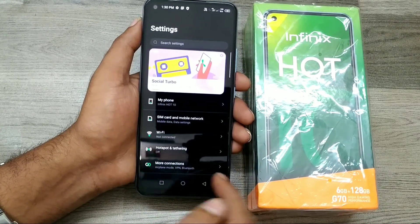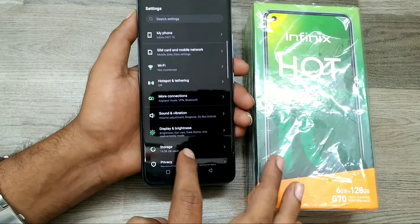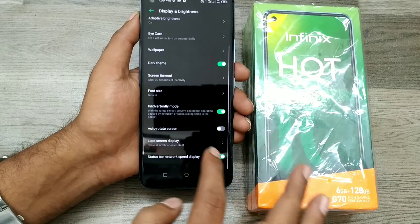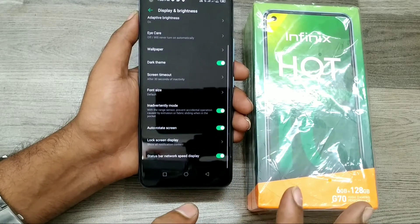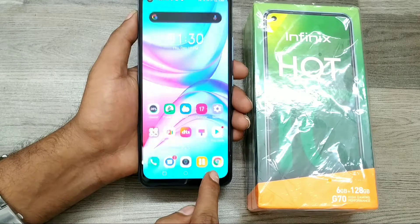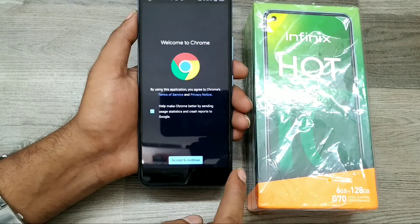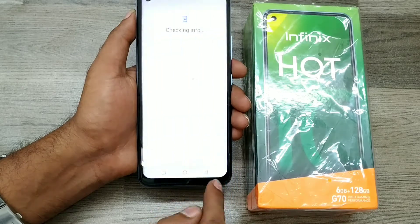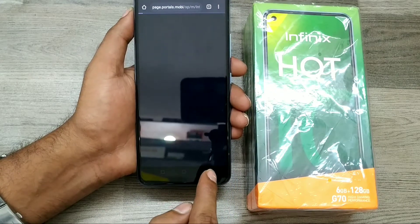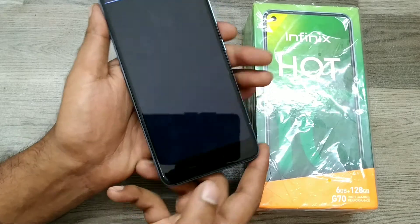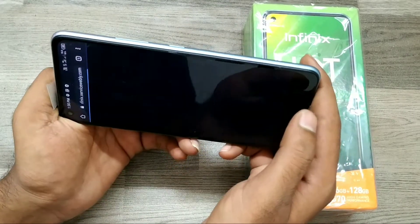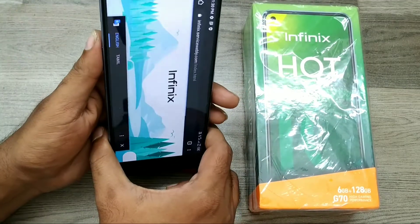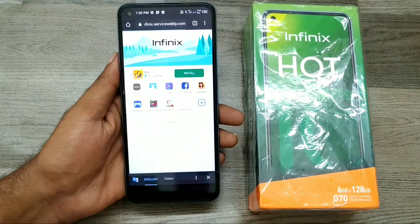First of all, open Settings, then choose Display and Brightness, then enable auto rotate screen. Then go back and choose your rotation app — I choose just Chrome browser. Now check on it: auto screen is enabled. Just turn your phone lightly like that.